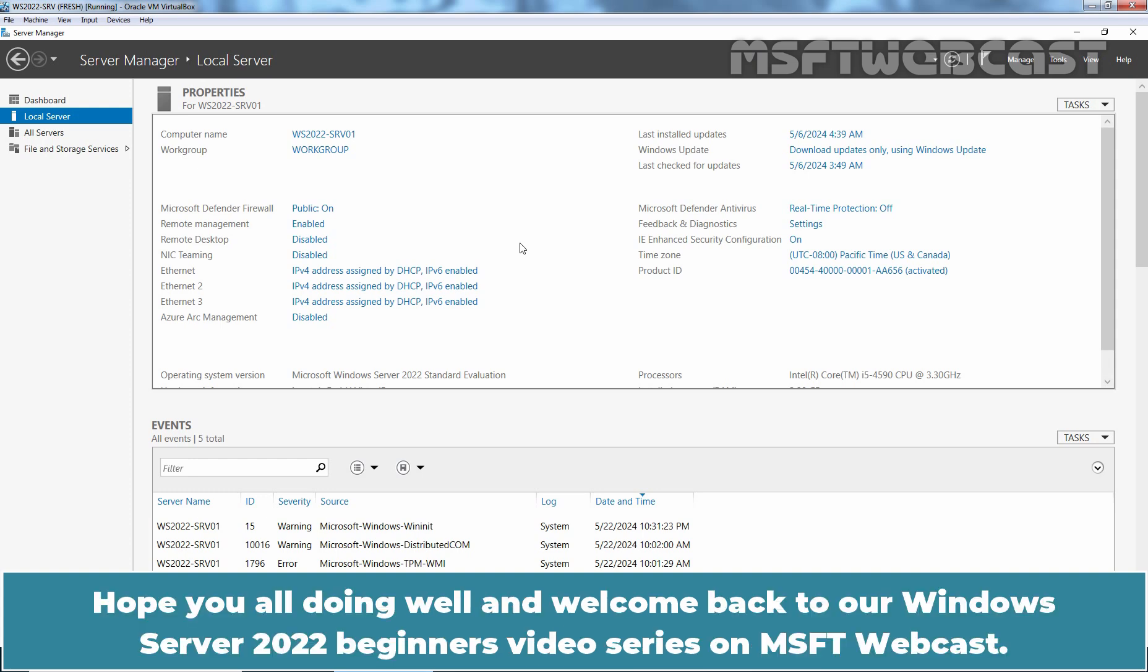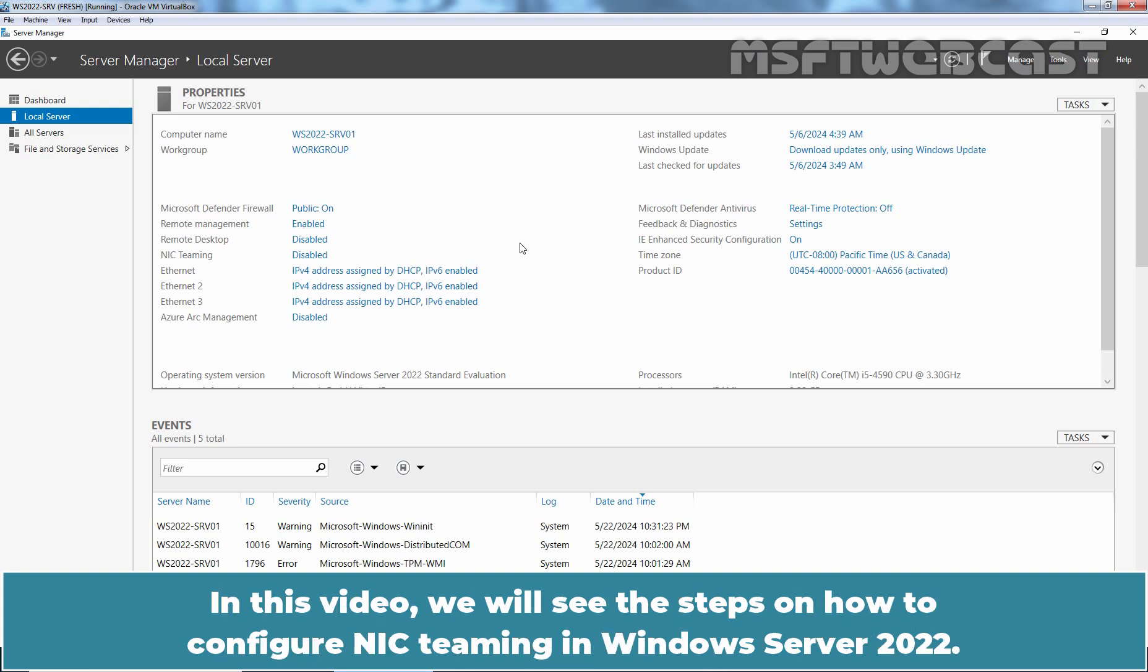Hello everyone. Hope you all doing well and welcome back to our Windows Server 2022 Beginner's Video Series on MSFT Webcast. In this video, we will see the steps on how to configure NIC teaming in Windows Server 2022.